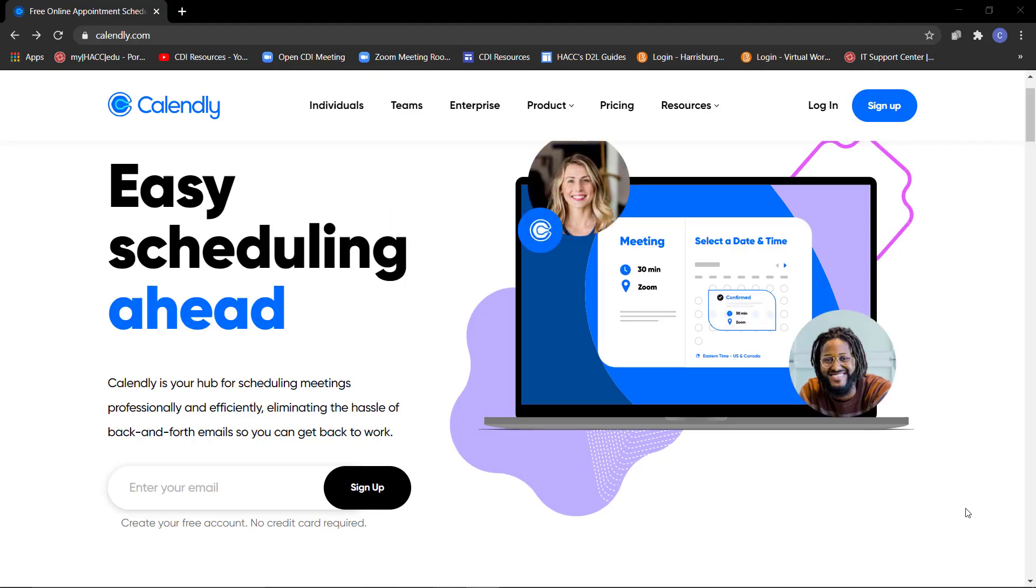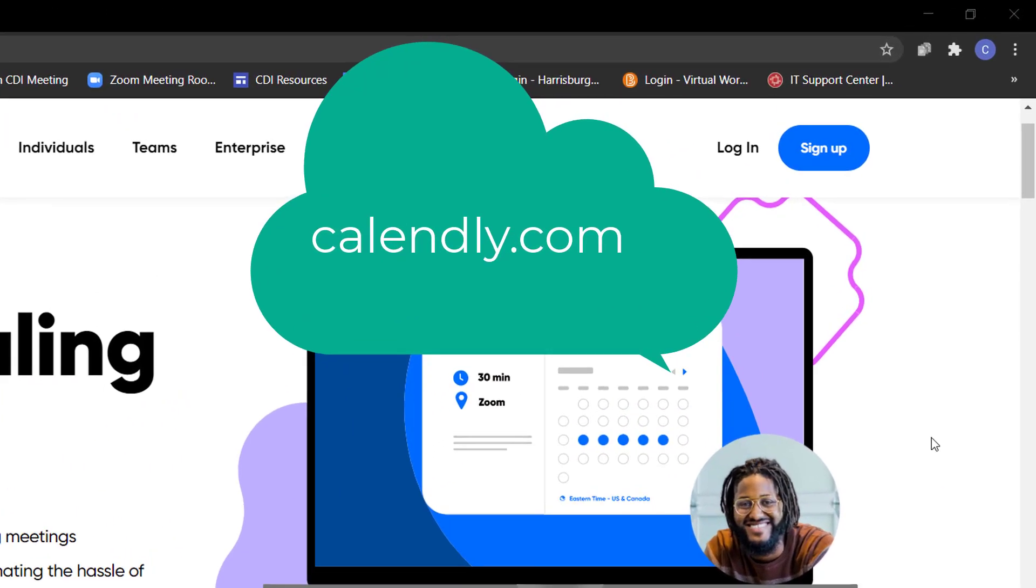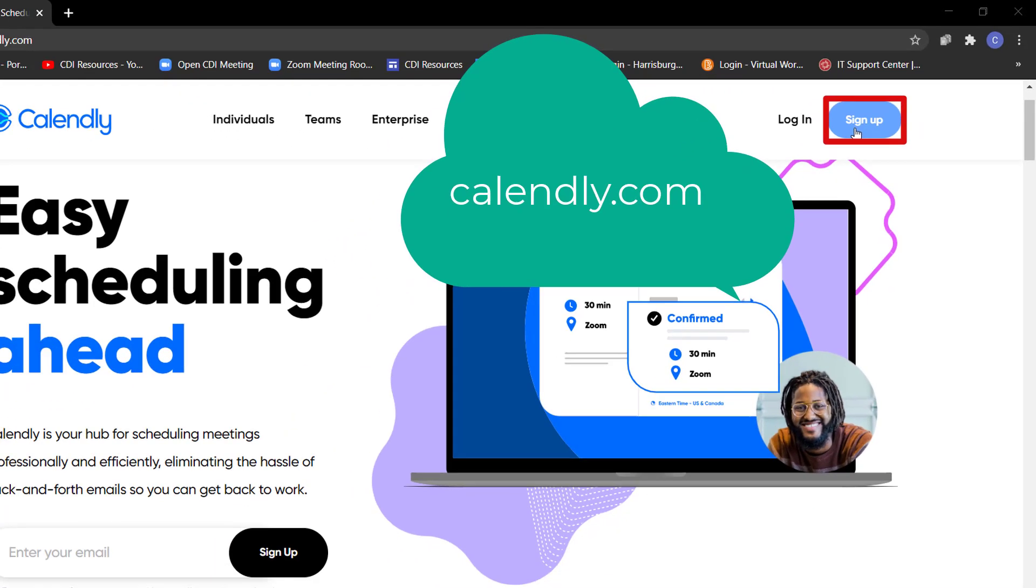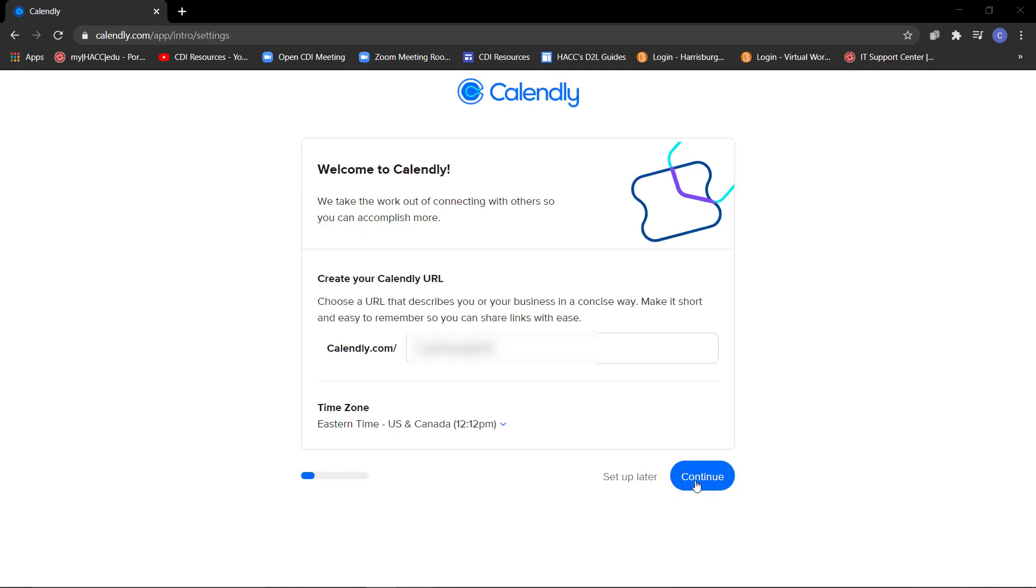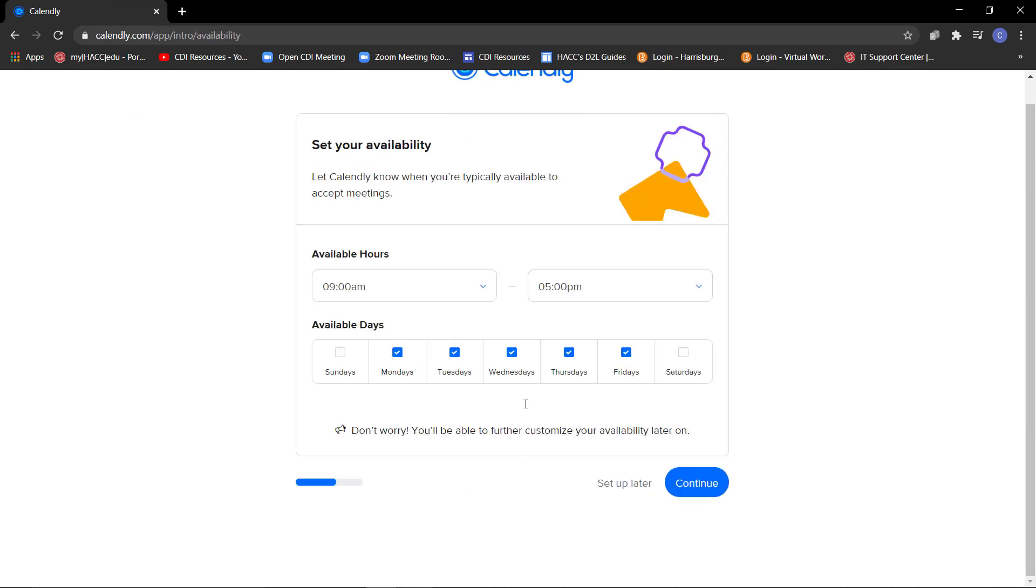Let's get started. First, you will head to Calendly.com. There, you will click on this blue Sign Up button to create a new and free account. Enter your HACC email address into this Enter Your Email text box and click Sign Up. Follow the prompts to finalize your account.